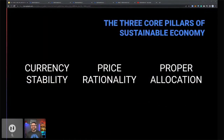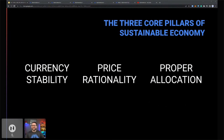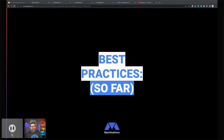So those are our three pillars: currency stability — understanding what makes a currency stable; price rationality — making sure we're valuing and controlling the value of our items correctly; and proper allocation — looking at how we can reward and maybe even tax players in a mechanism that feels fair and safe for everyone. Now that we've understood our core pillars, let's look at the best practices we've developed to get there.